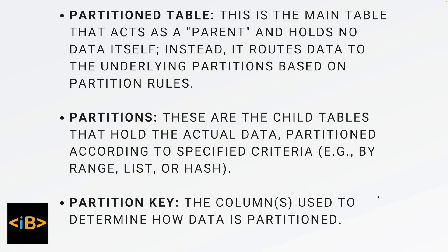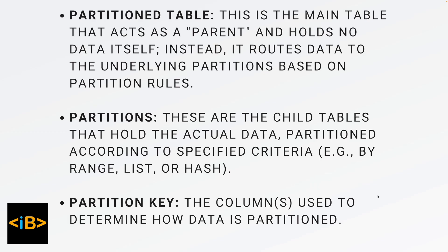What are the partitions? These are the child tables that hold the actual data. These can be partitioned by specific criteria like range, date range, it can be a list or hash. And there is a partition key which is the column that is used to determine how the data is partitioned. So these are the concepts of partitioning.